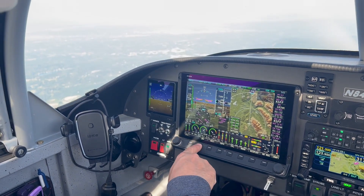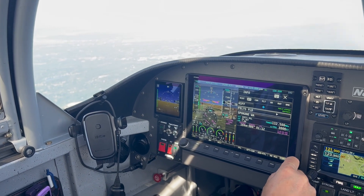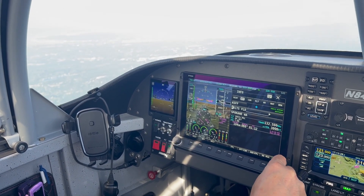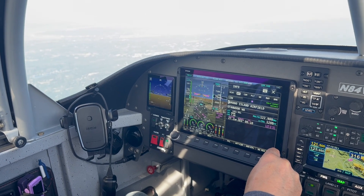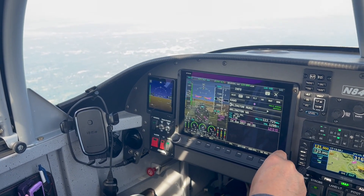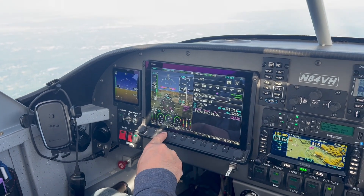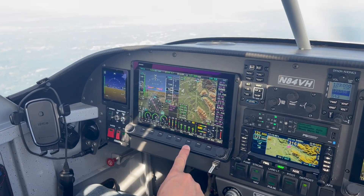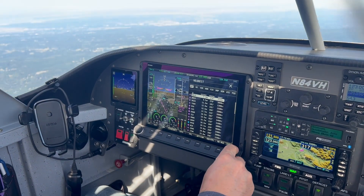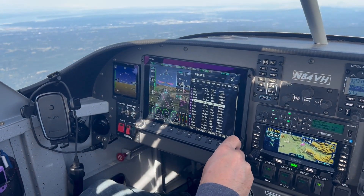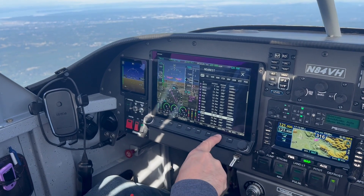Welcome to another lesson in the HDX Academy video series. In this video, we will go over the HDX display operations focusing on input and selection methods using buttons and knobs, with a 10,000 foot level look at Skyview's touch functionality. Touch functions will be covered later in a more comprehensive video. As with almost all features and operations, what will be discussed here will apply to all models of the HDX system.